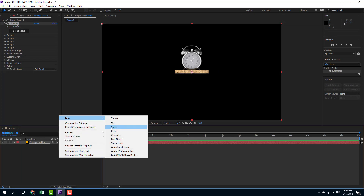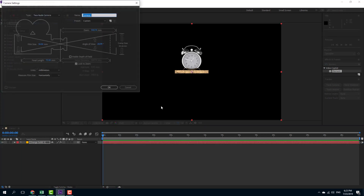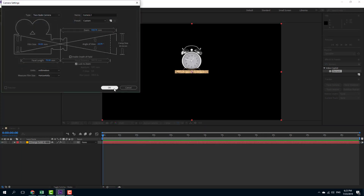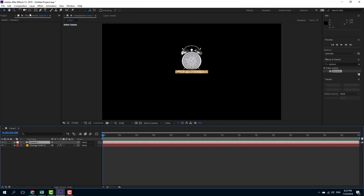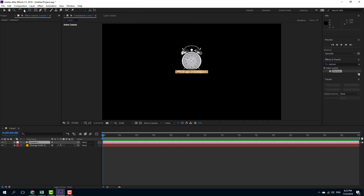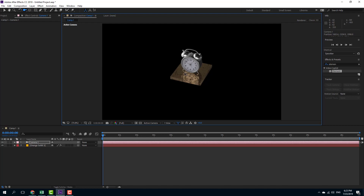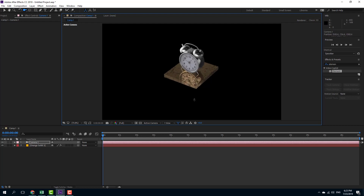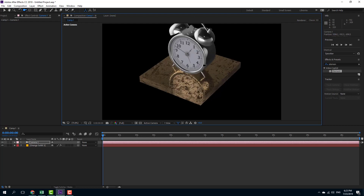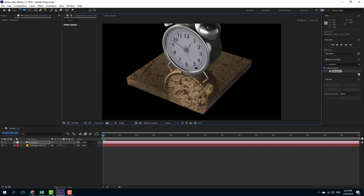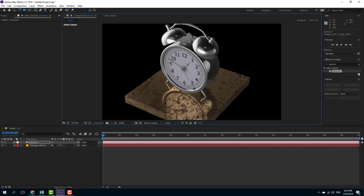I'm going to go on to my camera mode right here. I'm going to select camera, press OK, and I'm going to select my unified camera tool, move it around just like this, zoom it over like this, and drag this down.